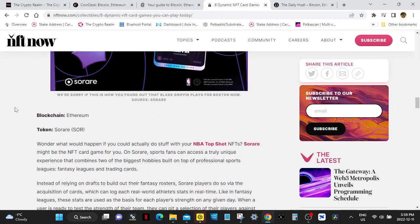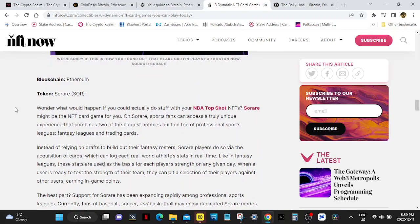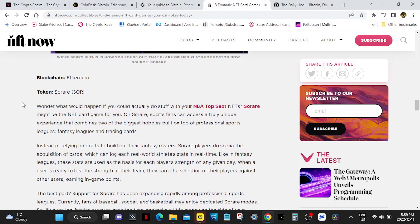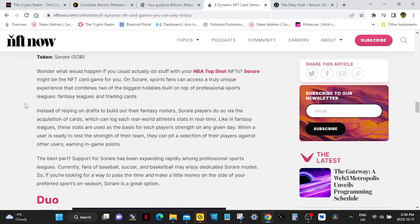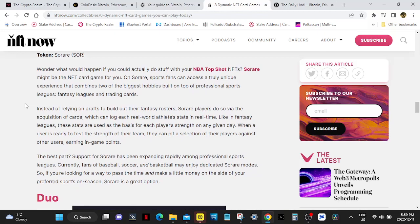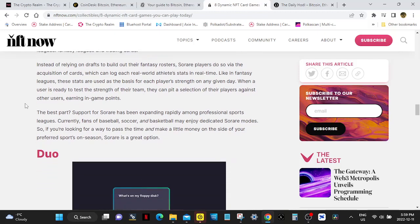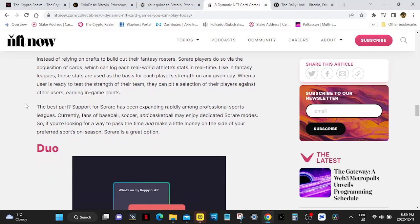SolRare runs on Ethereum blockchain. Token is SolRare (SOR). Wonder what happened if you could actually do stuff with your NBA Top Shot NFTs? SolRare might be the NFT card game for you. On SolRare, sports fans can access a truly unique experience that combines two of the biggest hobbies built on top of professional sports: fantasy leagues and trading cards. Instead of relying on drafts to build out their fantasy rosters, SolRare players do so via the acquisition of cards, which can log each real-world athlete's stats in real time, like in fantasy leagues.